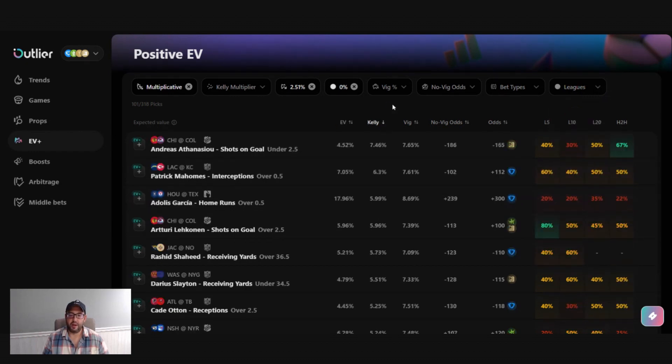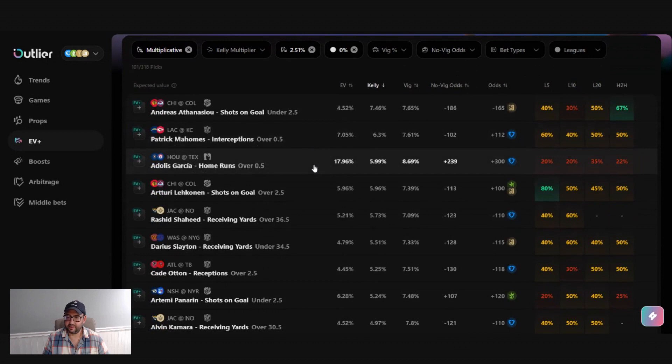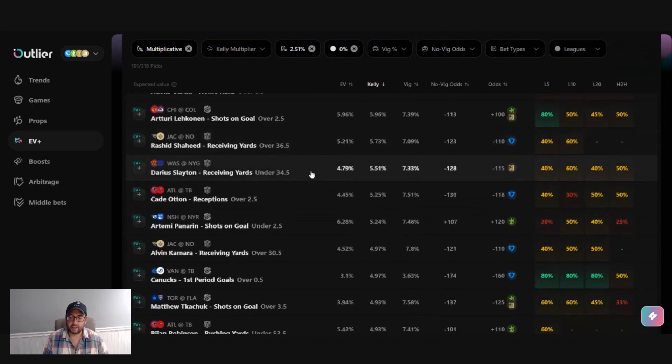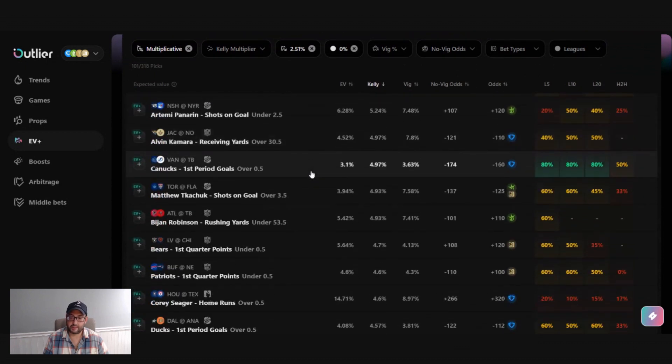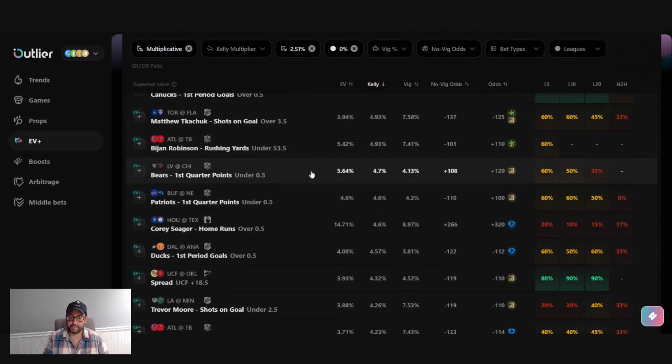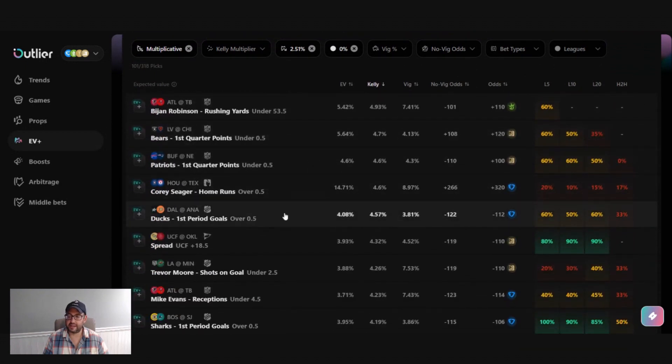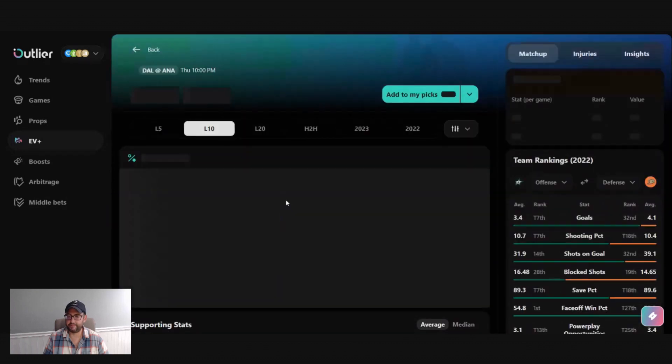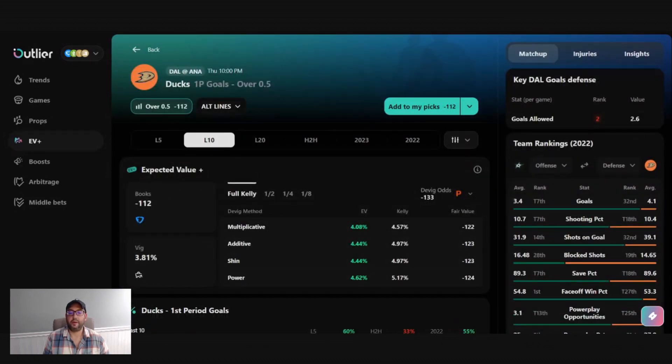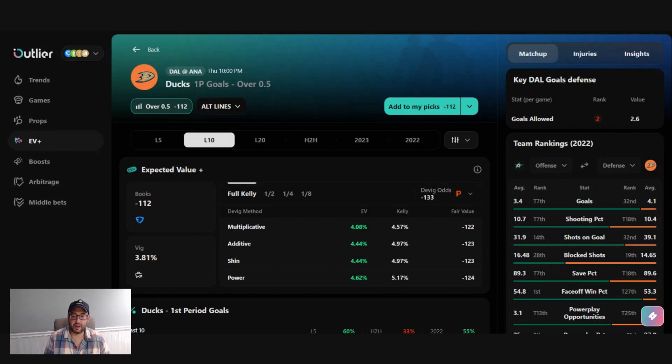So let's go in, find some bets. Here's a game line for the ducks. So now we're in the market detail screen. First thing that you'll see is just the bet outline. So it's just saying the ducks to score one goal in the first period.